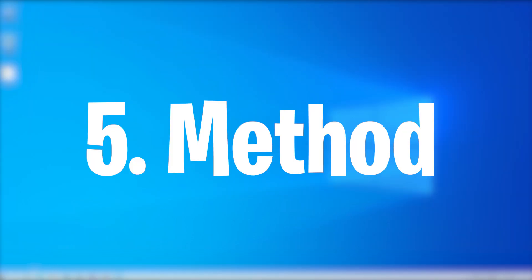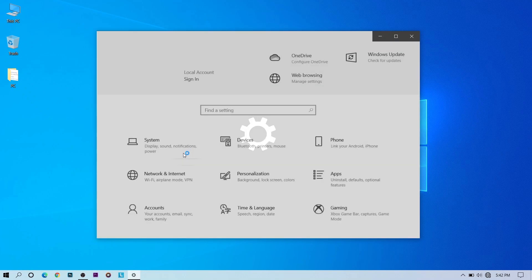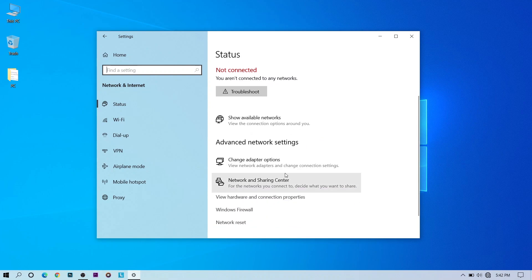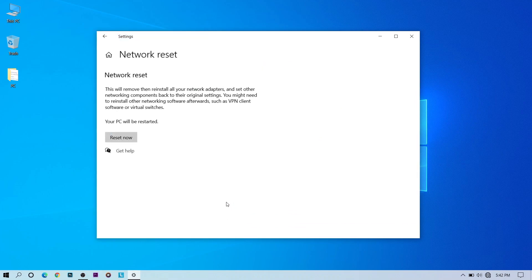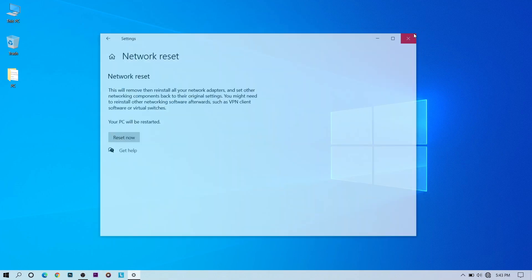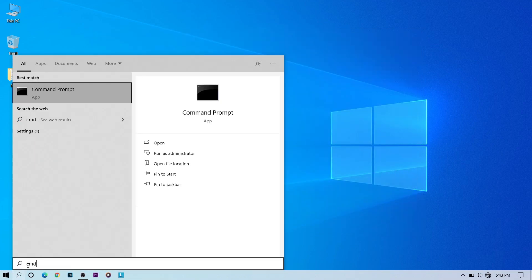For the fifth method, go to Settings, then Network and Internet. At the bottom you can see Network Reset — press Reset Now. It will take about five minutes, sign you out, and restore all network settings to default. Press Yes to confirm. My issue is already fixed at this point.